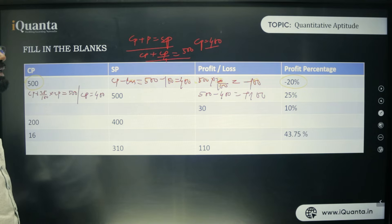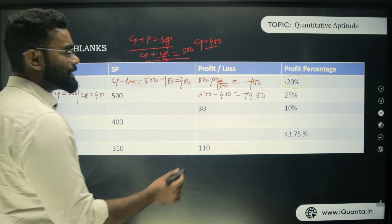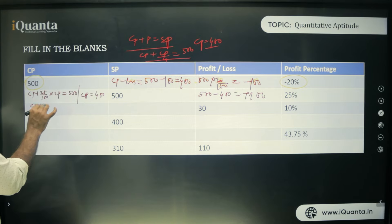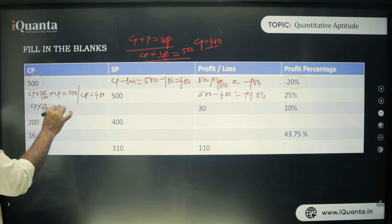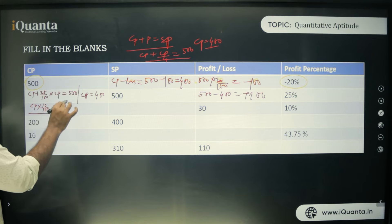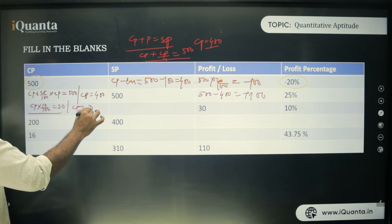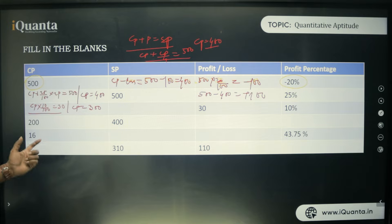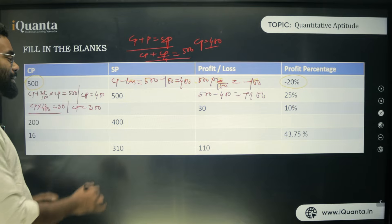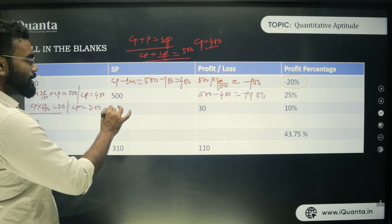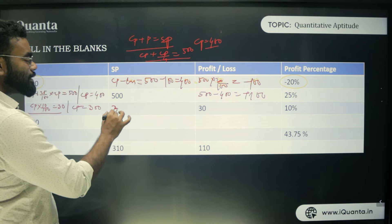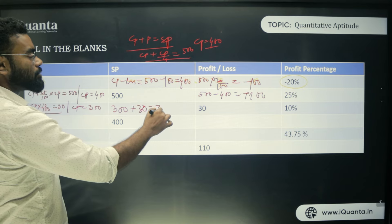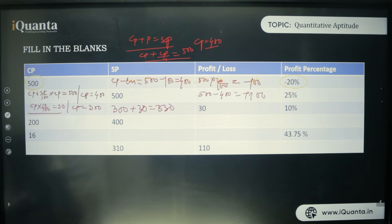Third case: Profit amount = 30, profit% = 10%. Using CP × 10/100 = 30, we get CP = 300. Therefore SP = CP + Profit = 300 + 30 = 330.